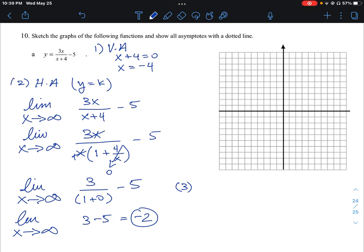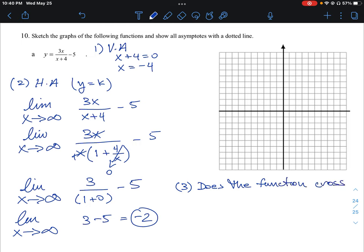The third part is: once we have our vertical asymptote and horizontal asymptote, how can we determine if the rational function crosses the horizontal asymptote? Vertical asymptotes are never crossed, but it is possible for a curve to cross a horizontal asymptote. So the question is: does this rational function cross the horizontal asymptote?